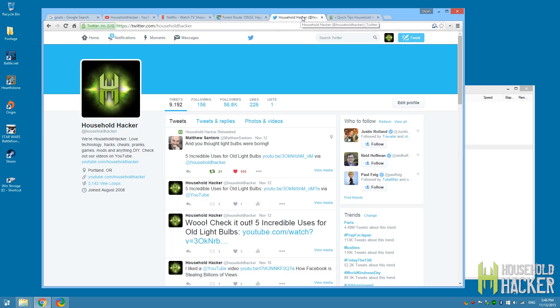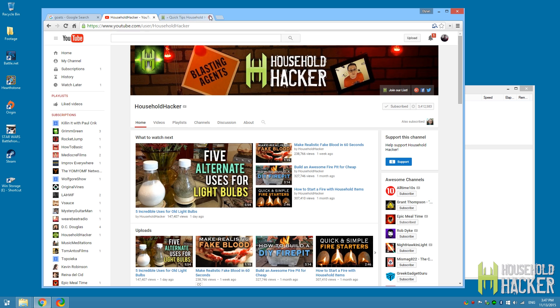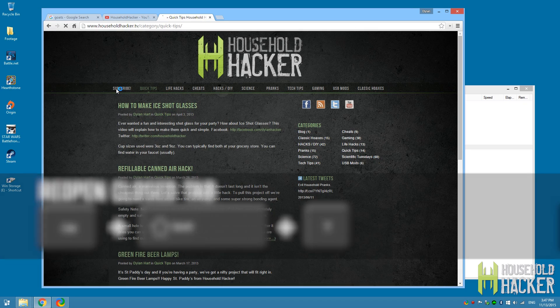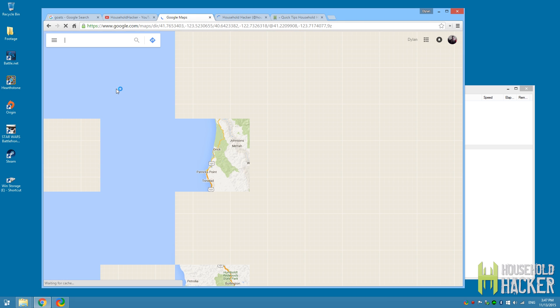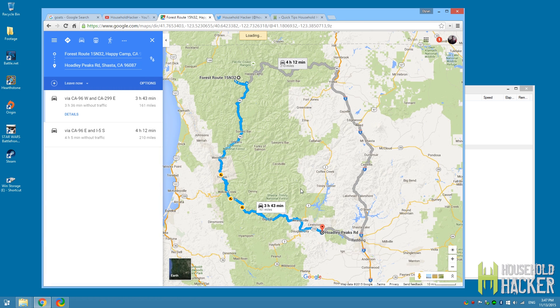Sometimes you go on a web browser tab bender — you open up 50 tabs with a bunch of different things but something important is in there. You've got too many open so you start closing them out, and then you realize you closed the tab you need. With this little shortcut, all you've got to do is press Ctrl+Shift+T right in your browser. This works for every popular browser — IE, Firefox, and Chrome. It's going to start opening up all of your previously closed tabs one by one until you find exactly what you need.